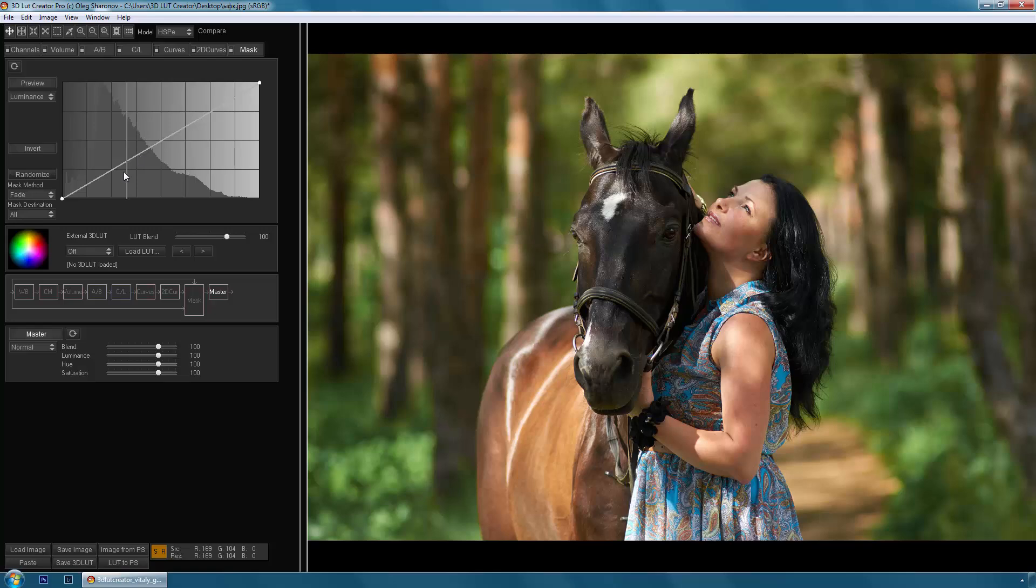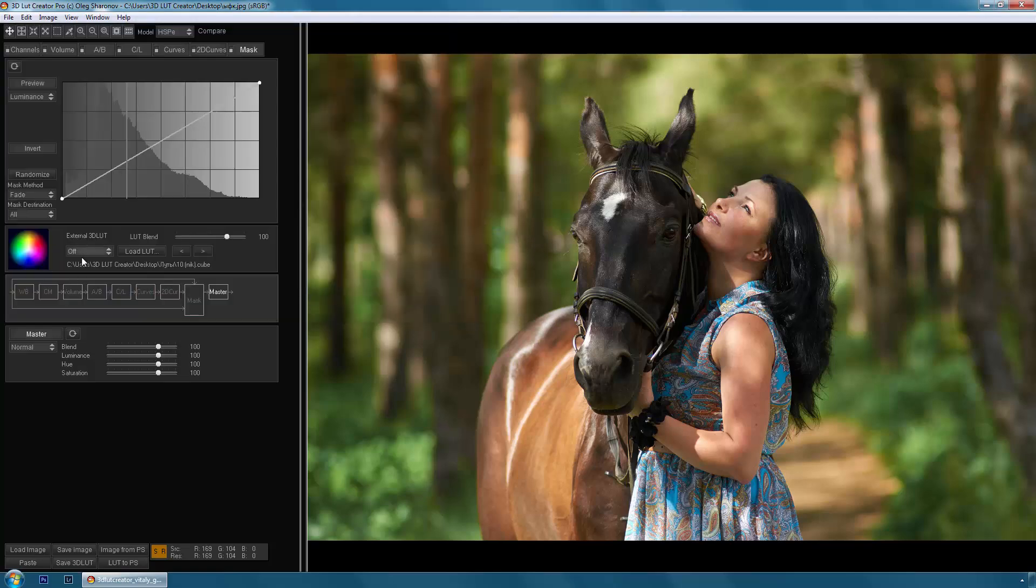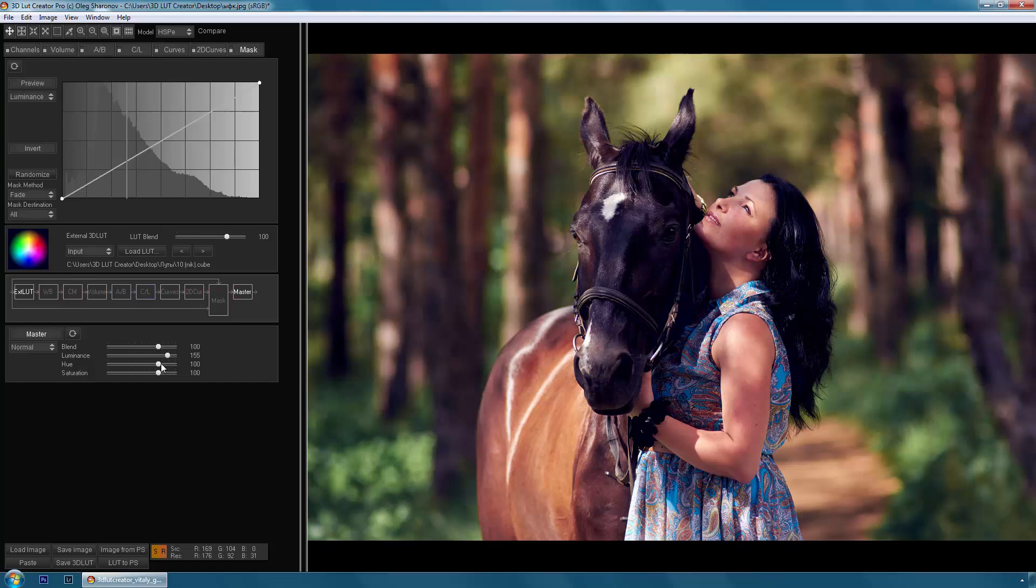In addition to creating LUTs, 3D LUT Creator allows you to import other LUTs in different formats, including HALD files, and edit them.